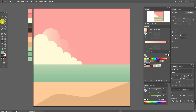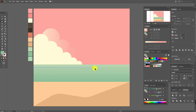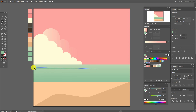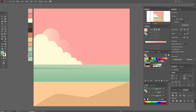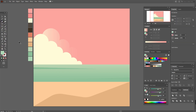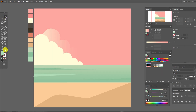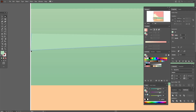Now select this color and the pen tool and let's draw some shapes here to make the sea look more realistic. Now select this color and add more shapes. If you made a mistake, you can fix it with the direct selection tool.